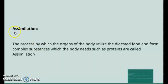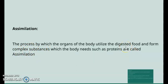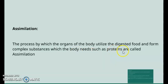After absorption, the last step is assimilation. This is a process in which the organs of our body utilize the digested nutrients and form complex substances. After digestion, nutrients are in simple form, and these simple forms are converted back into complex substances — such as proteins, hormones, or enzymes — according to the body's needs. This process is called assimilation.